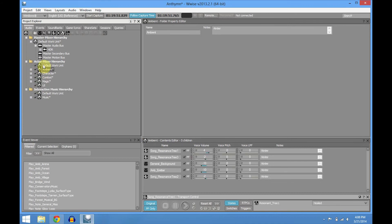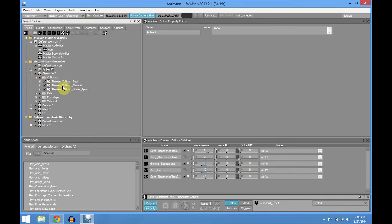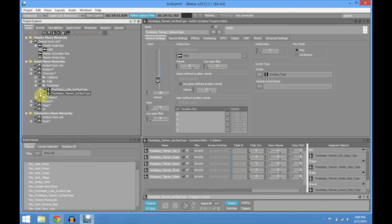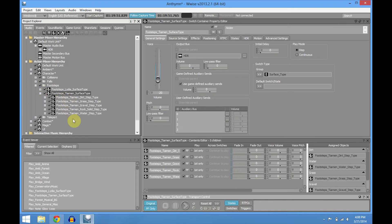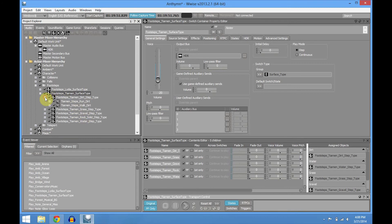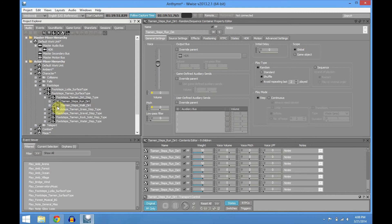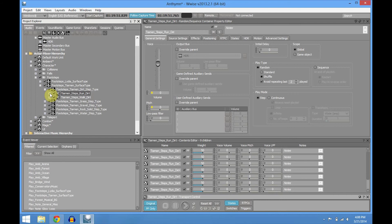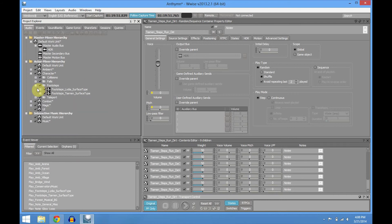I try to create a work unit for each type, which makes my job easier. On the characters, for example, I have collisions — bus general, water splash, falls, and footsteps. The footsteps are interesting: I have a switch container that has a bunch of different switch containers inside — one for the surface type, so it's going to select dirt, gravel, grass, rock, or water. Inside each one you have the random container for run and walk and all the steps. I could do heel and toe, but for prototype purposes it's not needed — it's probably going to get added on the final product.